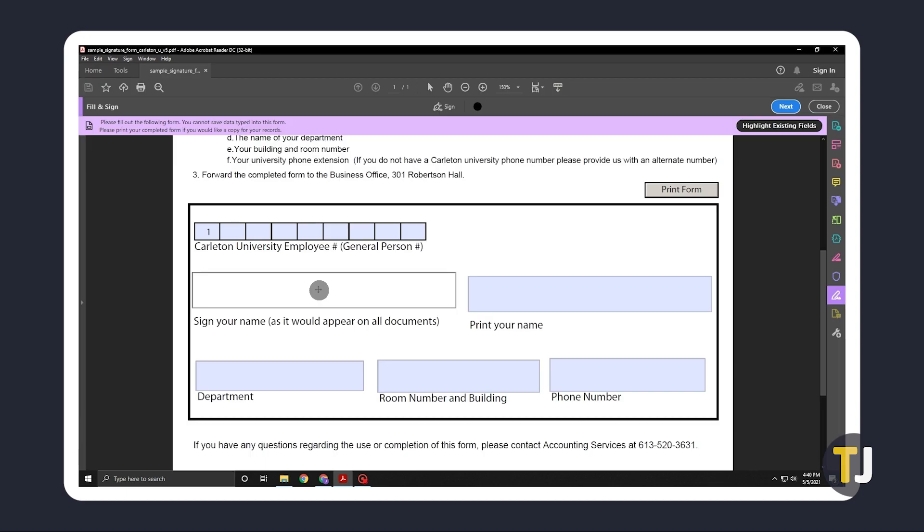You can only save one signature at a time, so make sure you're happy with your results. Once you're set, just click on what you need to sign to place your signature on the document.